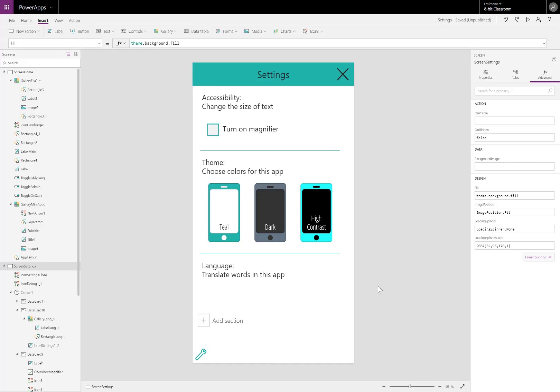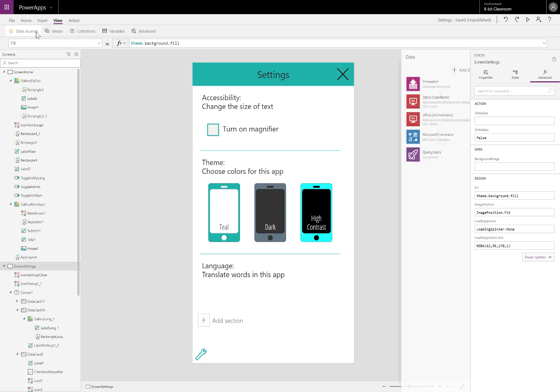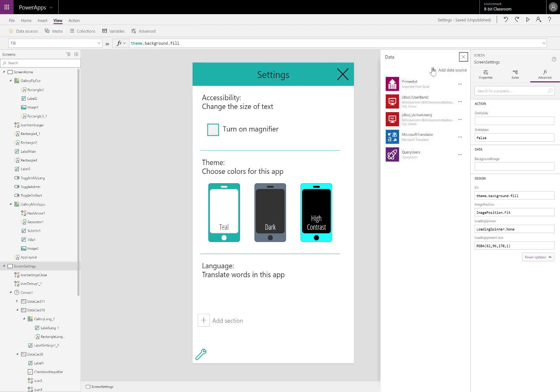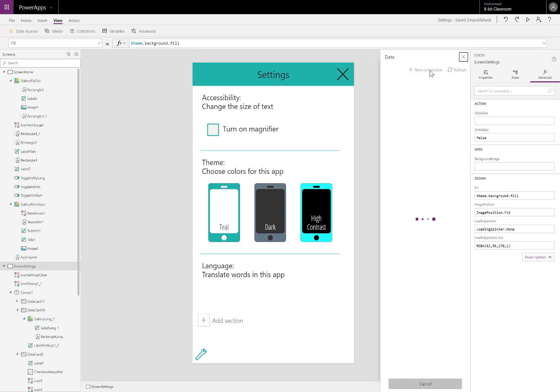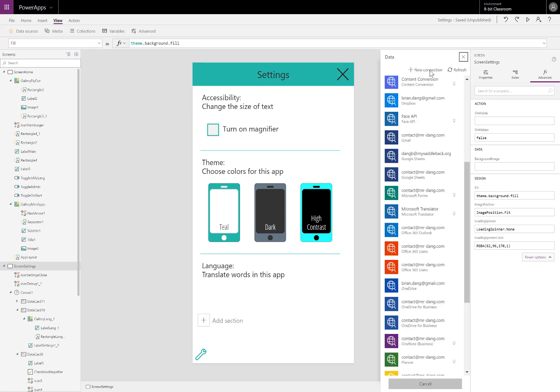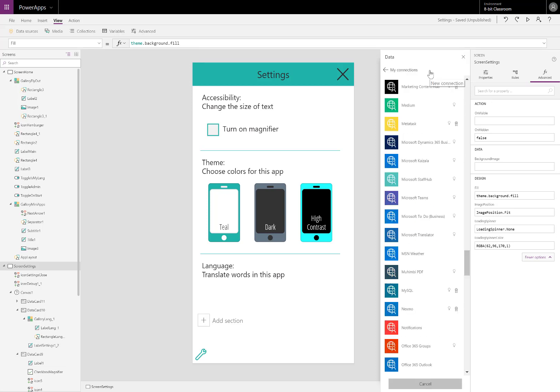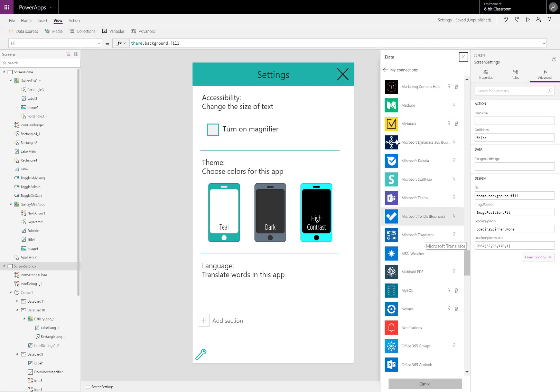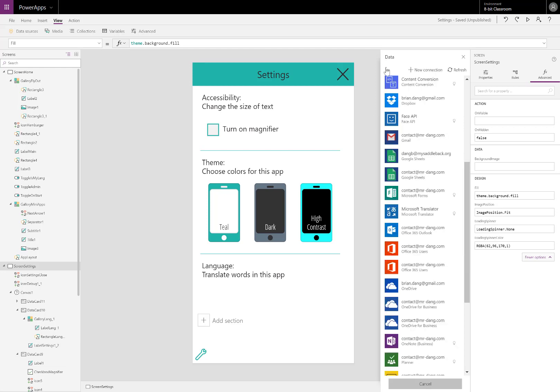To move things along, I'll be using an existing app. If I go to view data sources, I can add Microsoft Translator if it's not already added. Click new connection. The nice thing about Microsoft Translator is you won't need an API key for it. It just works right out of the box. Since I already have it added, I can't add it again.